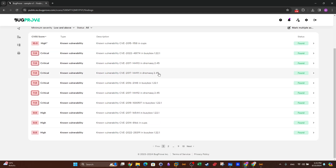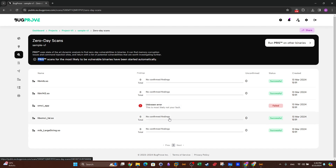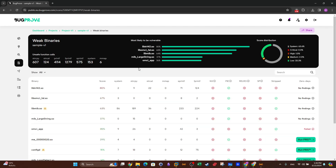The hardening metrics are also shown. Going to Findings, you can see all vulnerabilities found. Zero-day scans are performed using PRIS (or PRESS) — a technique used to scan for zero-day vulnerabilities and memory corruption issues. The shared libraries were scanned against zero-day vulnerabilities but no confirmed findings were found. Under Weak Binaries, you can see all the binaries and shared libraries scanned within the firmware image, including unsafe function calls in the source code. This is useful for code review and automatic binary analysis.